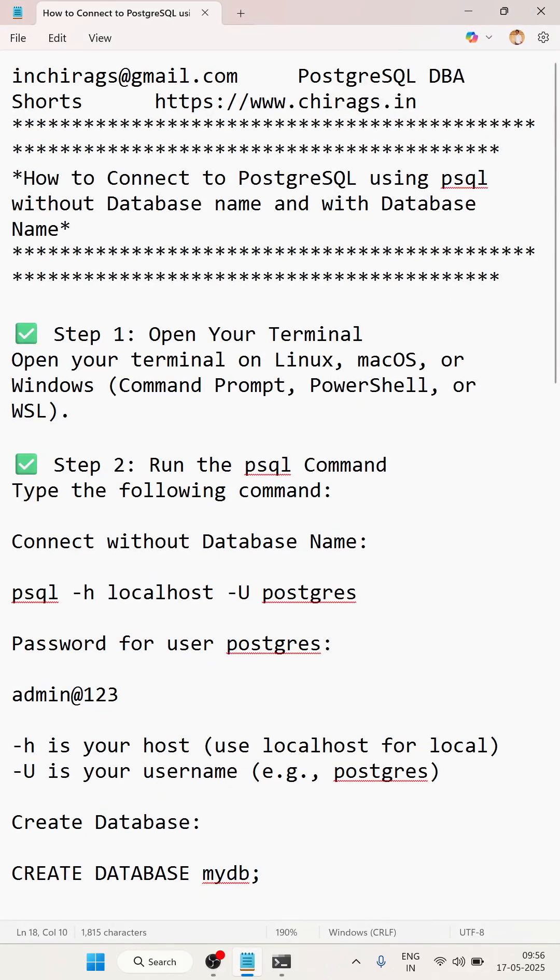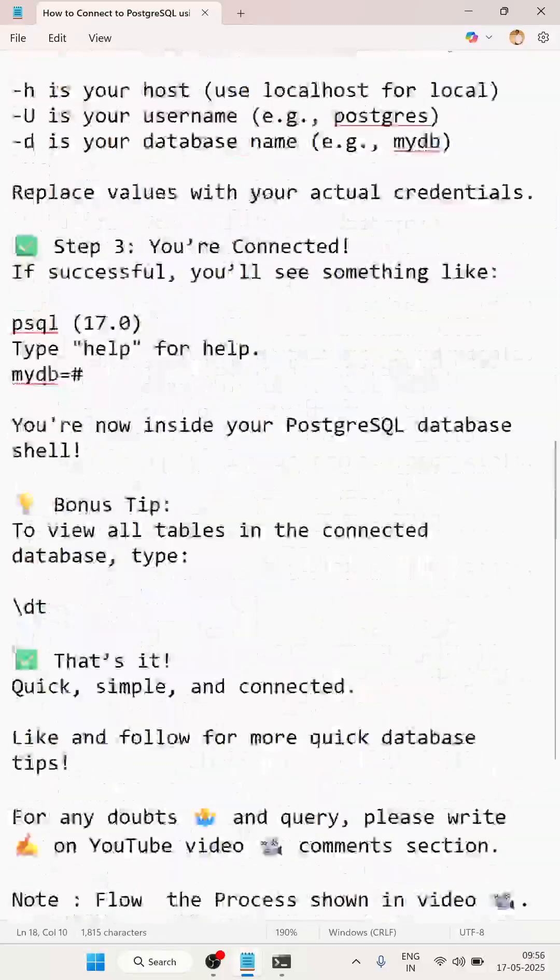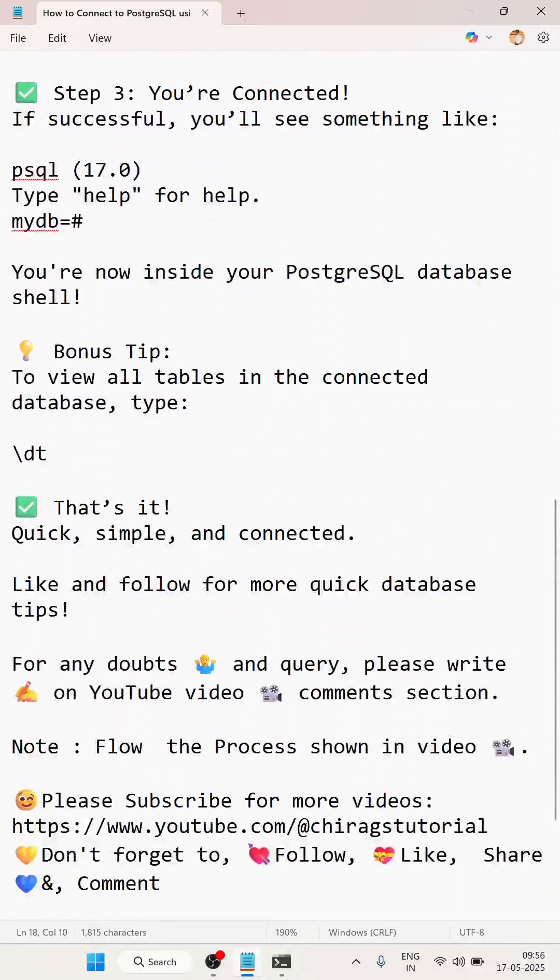In this video, we have learned how to connect with PostgreSQL using psql without a database name and with a database name. The step-by-step process is given there. Like and follow for more quick database tips. Thank you for watching.